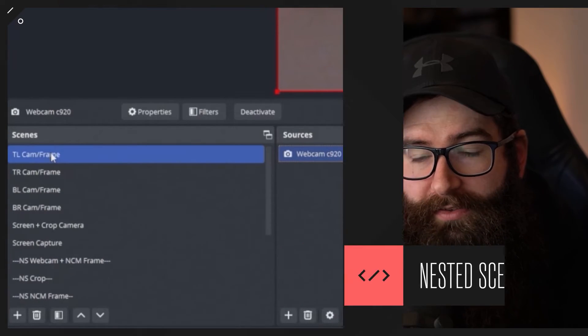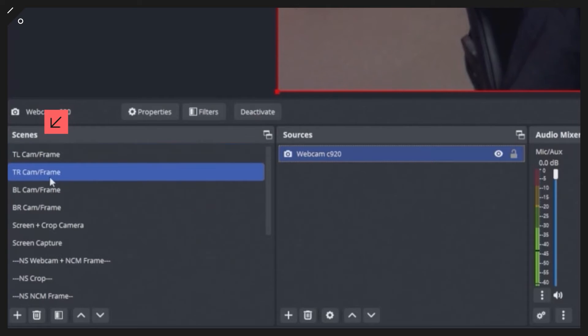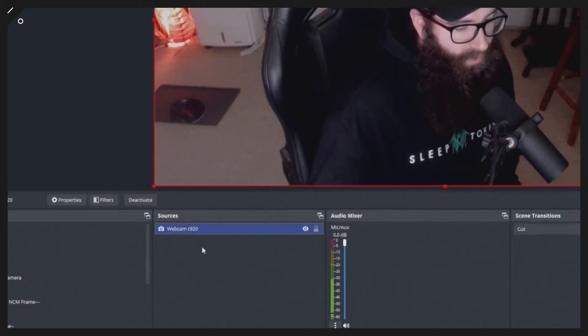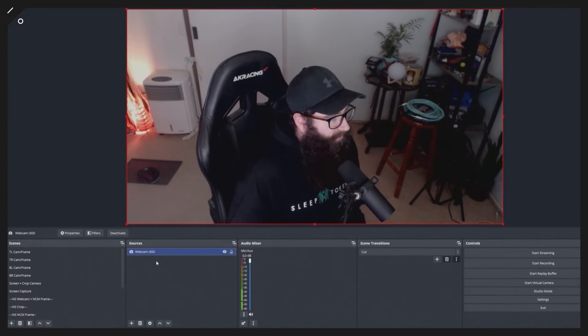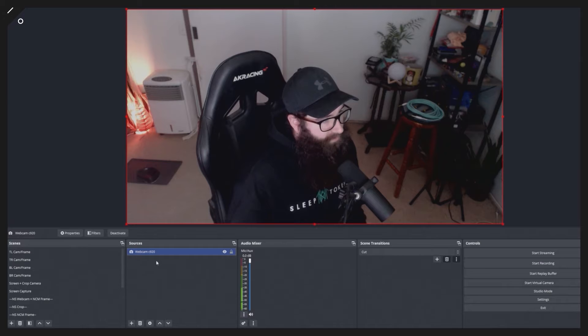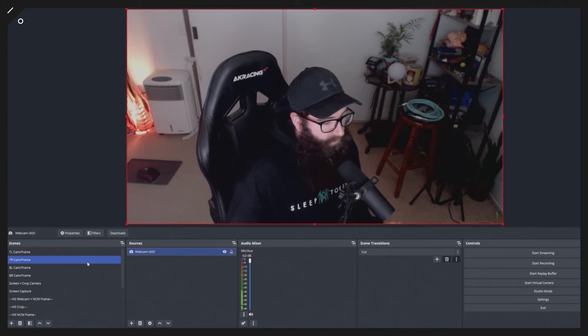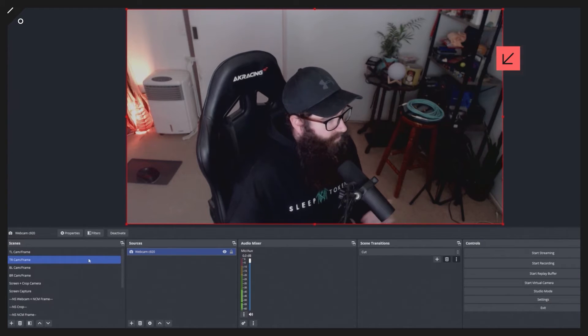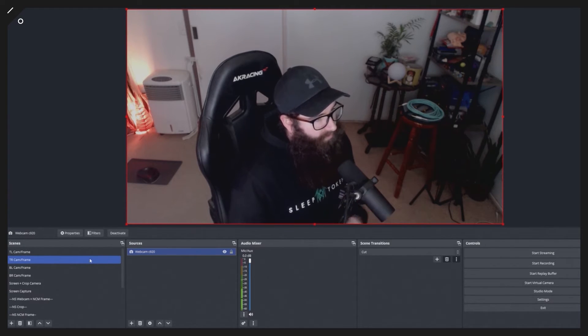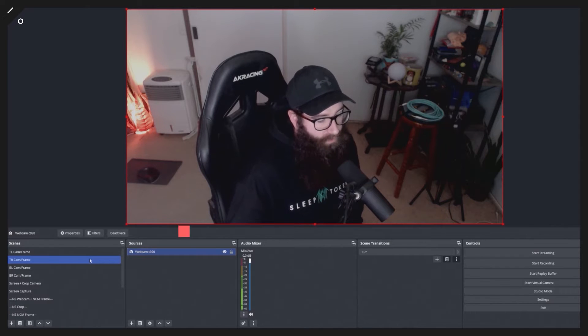If you're brand new to OBS Studio, you have one section here which is your scenes on the left, and then you also have sources on the right. This is where you add things like your cameras, pictures, and text. The scene is the overall scene that you want to set up, and you can add layers within that using the sources.